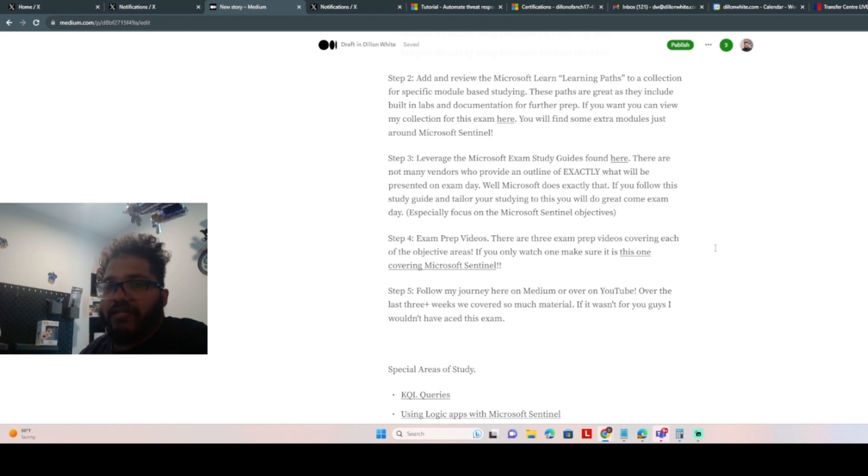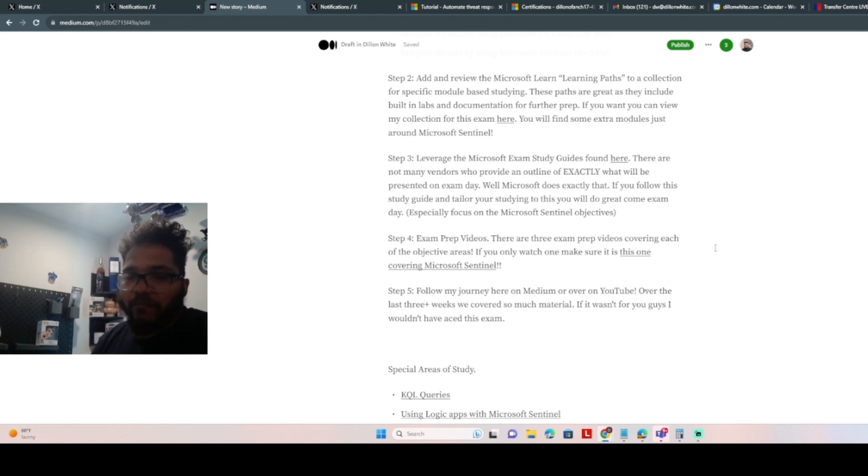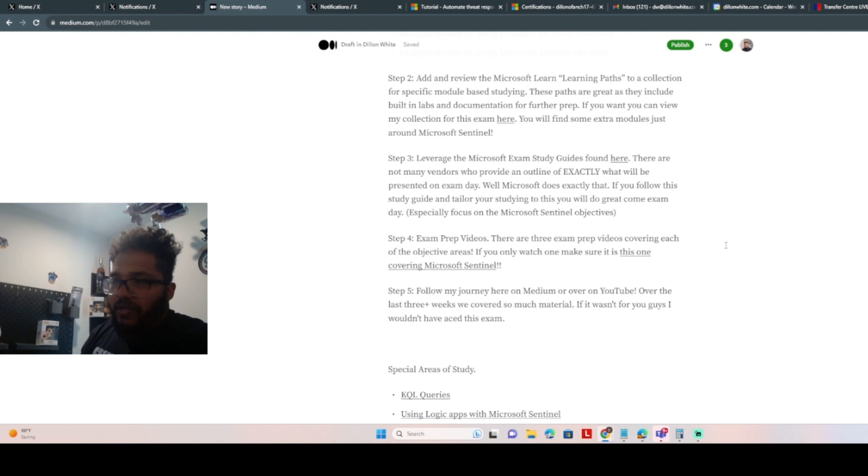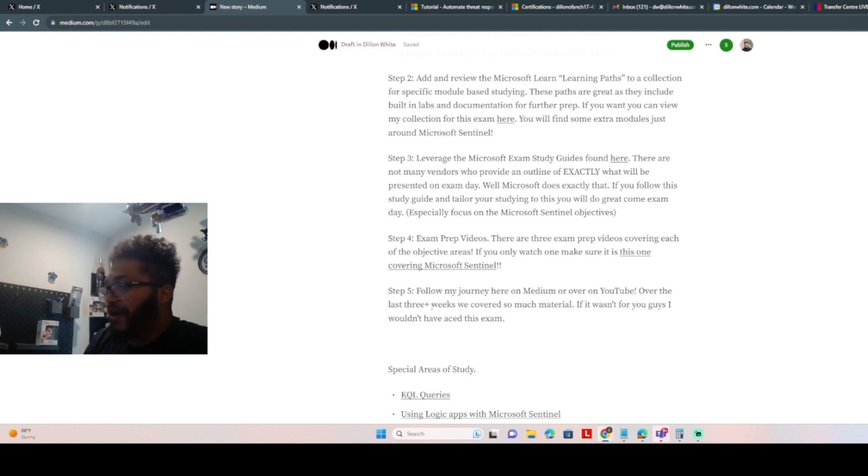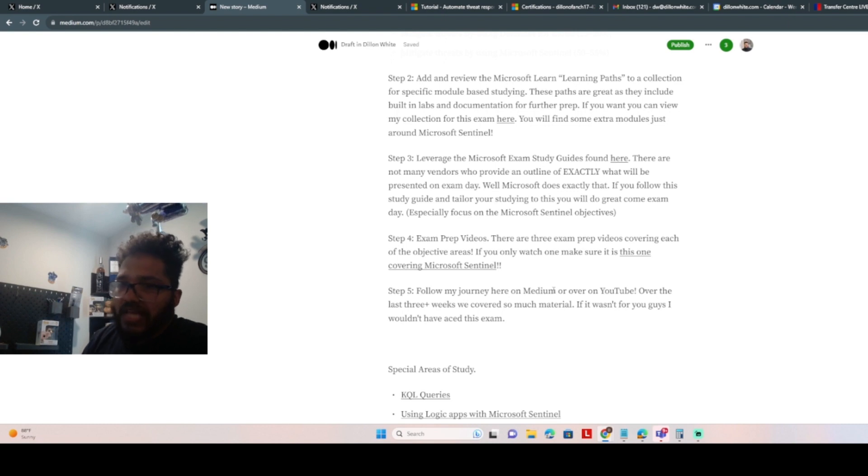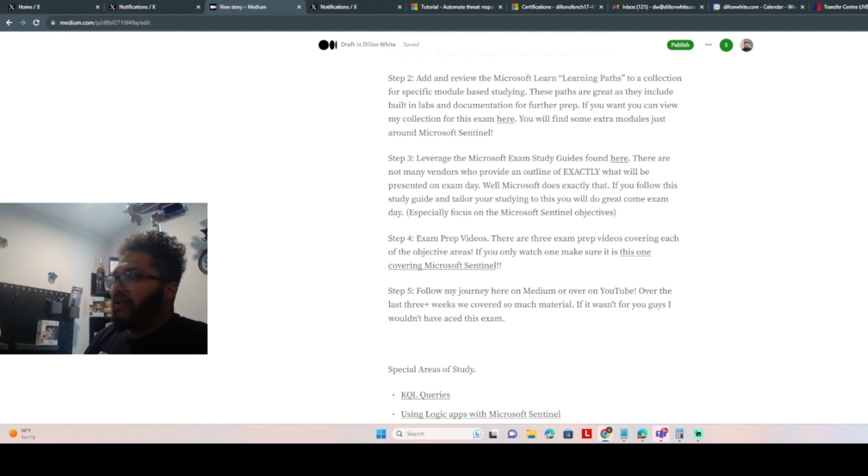So the SC-200 is one of those that has prep videos that are built by Microsoft training advisors, and they're great. Like the Microsoft Sentinel video itself was fantastic and told me a bunch about what I should be studying so I could go back.